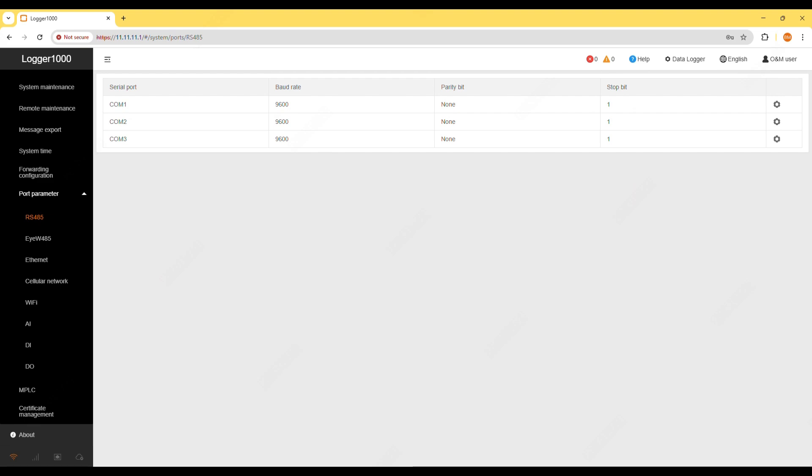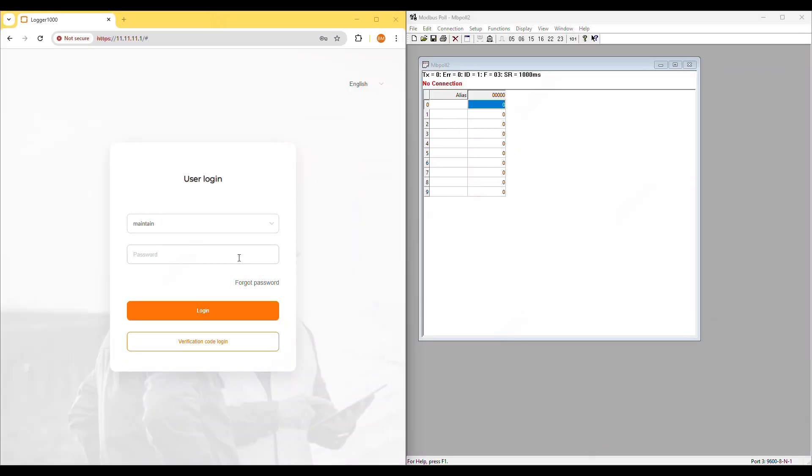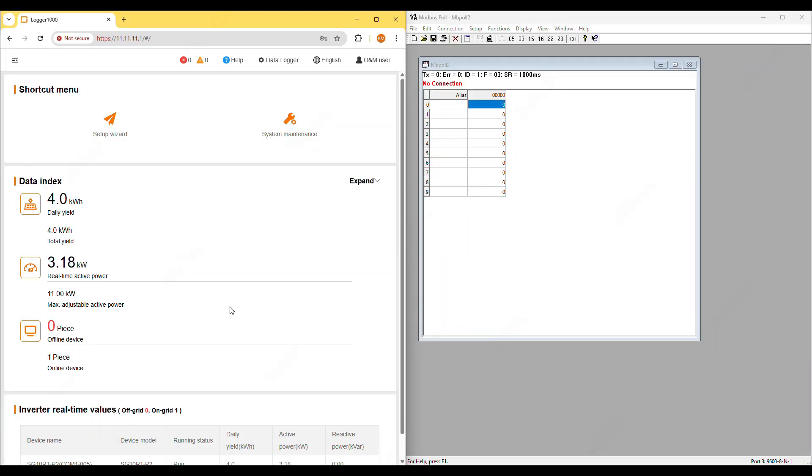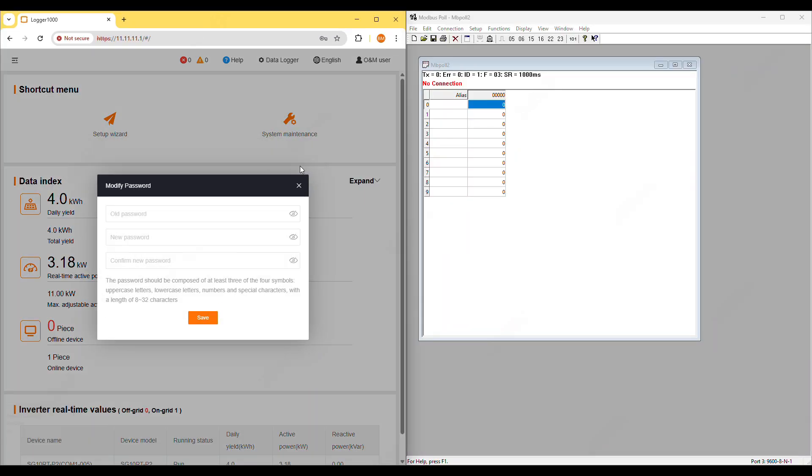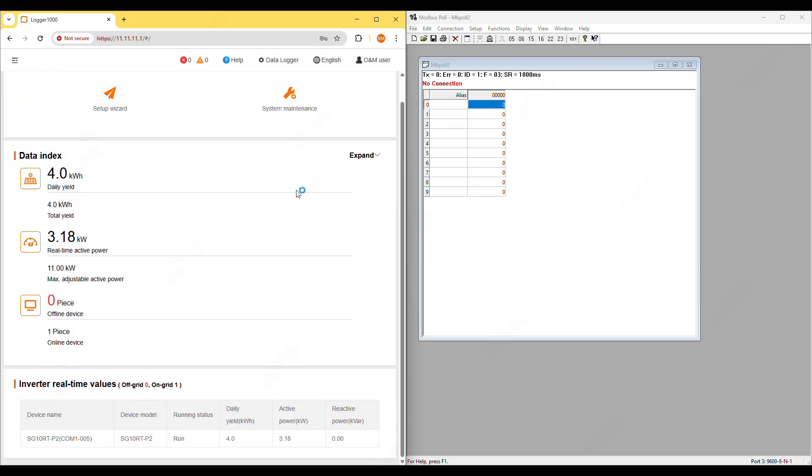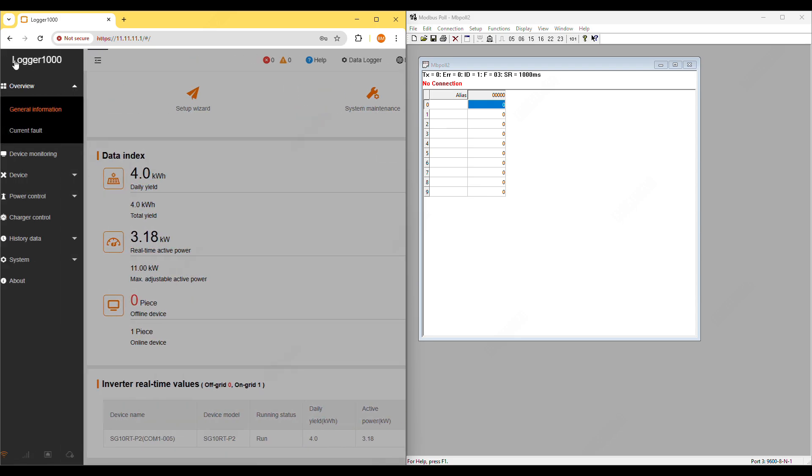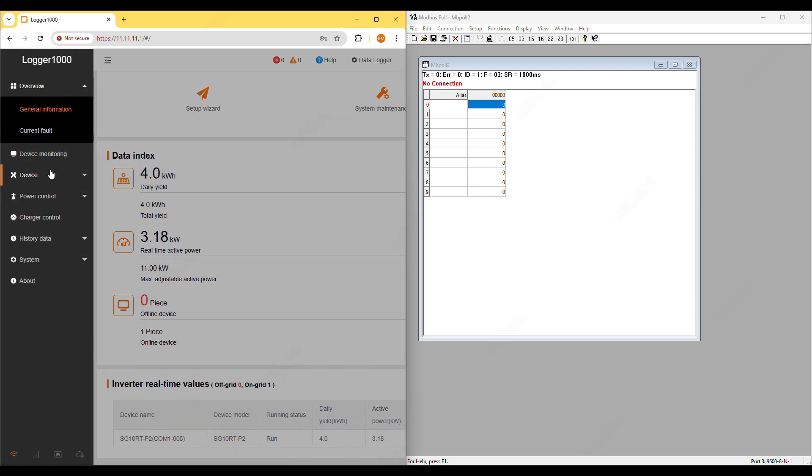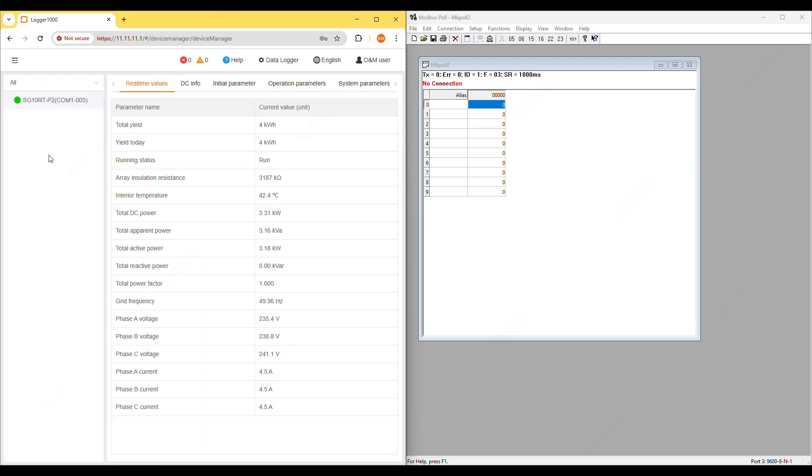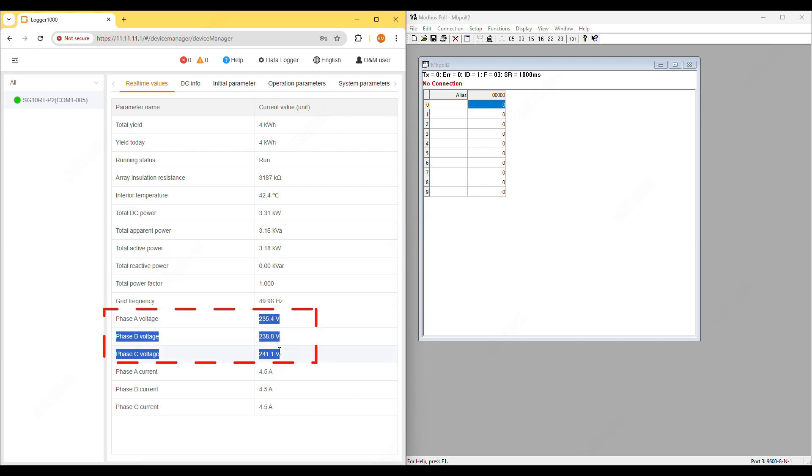Let's try to poll the data now. Step 1, log in to your logger and click device monitoring. Under real-time values I'll be polling the phase A, B and C voltages of the inverter.